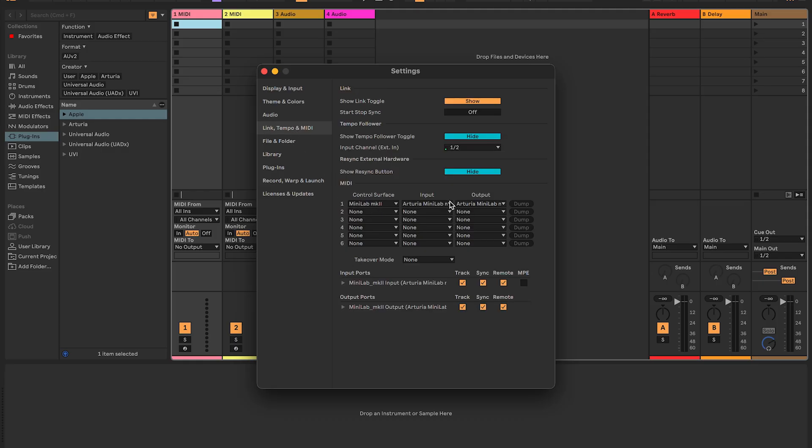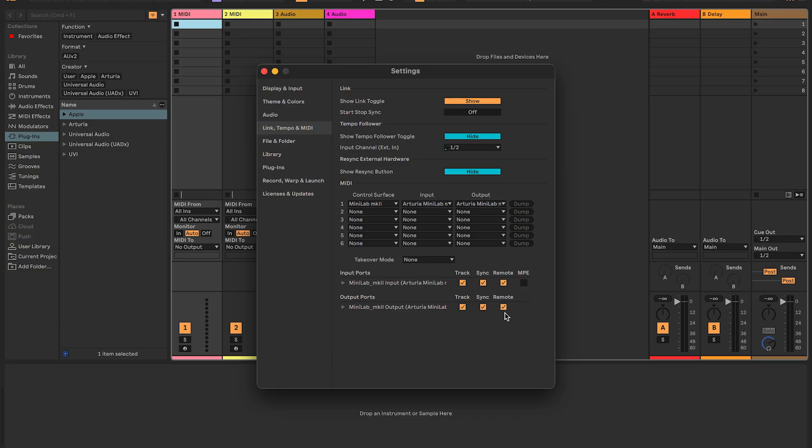For Control Surface, Input, and Output, go ahead and select your Minilab. For Input Ports and Output Ports, we have three options to check. And you can go ahead and check them all. We're going to want to check Track, Sync, and Remote. These are going to allow us to play MIDI notes from our Minilab and also Control Effects as well.